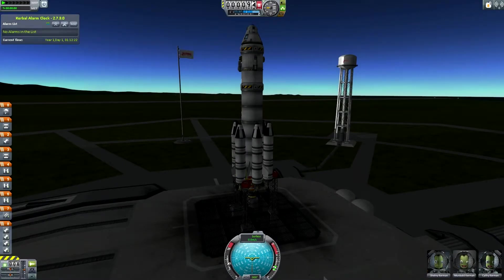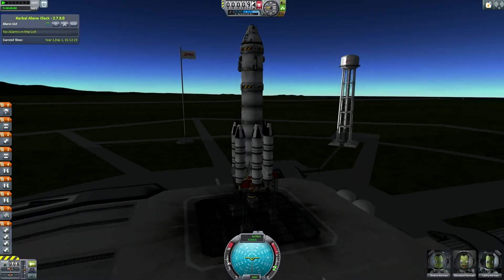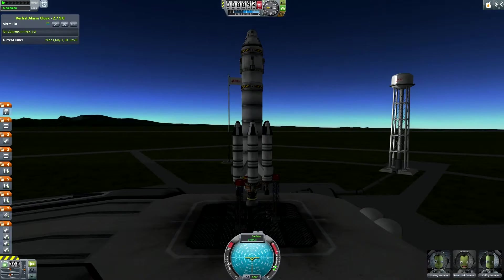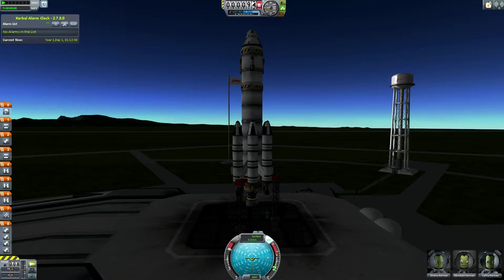Hello and welcome back to the Programmers, and today I'm going to be doing another How to KSP video. This time I'm going to be doing inclination changes, which is basically changing the inclination your orbit is on.